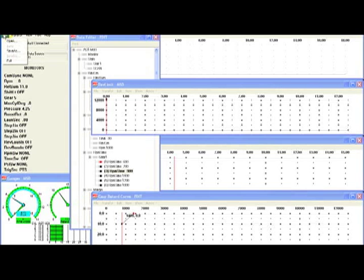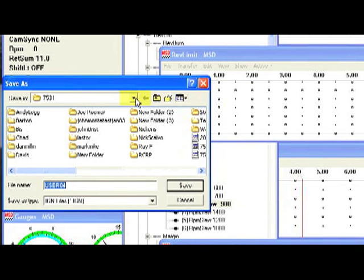When it's done downloading, the first thing you want to do is go to file and save as. You might want to name this by qualifying run, eliminating run, or race.